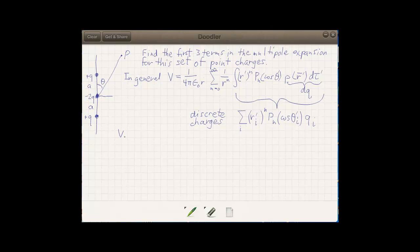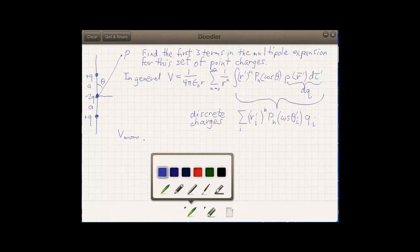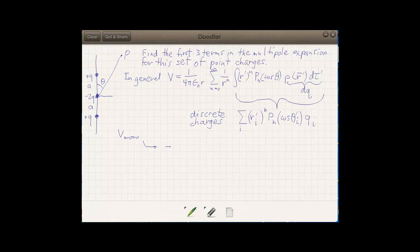Let's look at our charge distribution and examine the monopole term, since it's the simplest. V-monopole is 1 over 4π epsilon-naught, and the first term is for n equals 0, so r to the zeroth power is just 1. We're left with just the summation for n equals 0. The zeroth order Legendre polynomial is just 1, and the r sub i prime is raised to the zeroth power, so that term drops out.